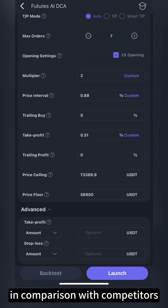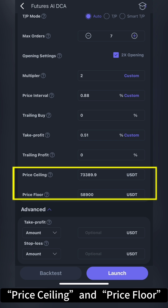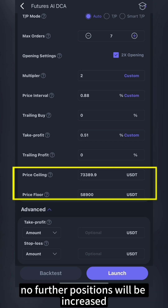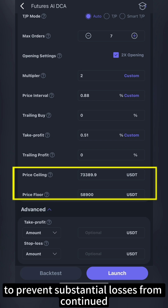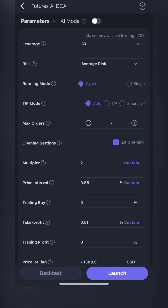In comparison with competitors, O-Trading also provides settings for price ceiling and price floor. When the price exceeds the specified range, no further positions will be increased to prevent substantial losses from continued counter-trend position increases.